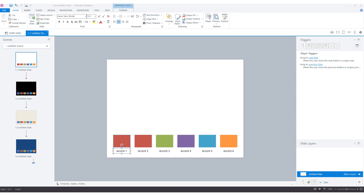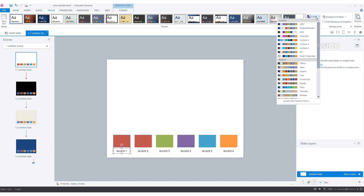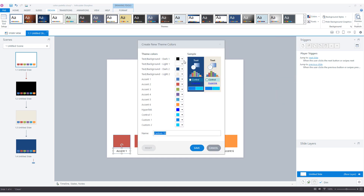Now that you know where all colors from the team color set are used in Articulate Storyline, I'll show you how to create your own team color set from scratch. To do this, go to the Design tab, click on Colors, and choose the button at the bottom: Create New Team Colors. Storyline will open a new window where you can fill in the colors for the different parts.